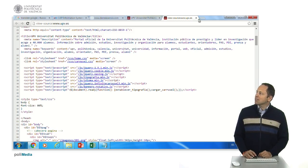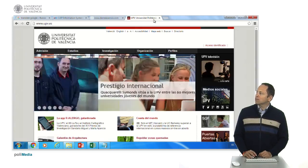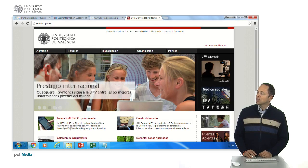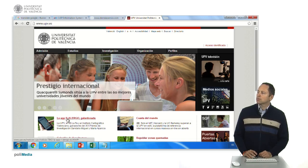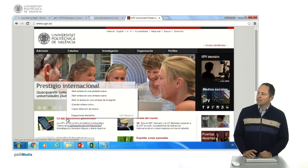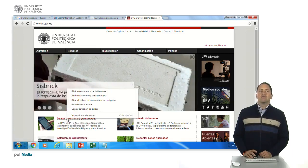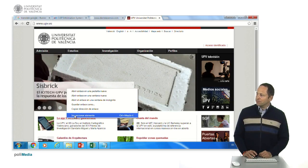And a very interesting thing is that once the page is rendered, you can go to an element, for example, this subtitle, click the right button and say inspect element.